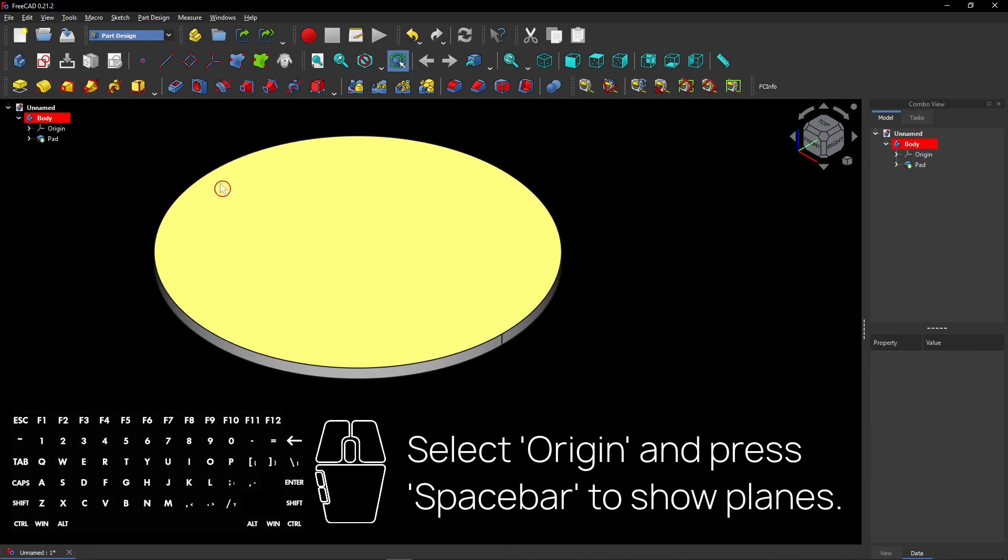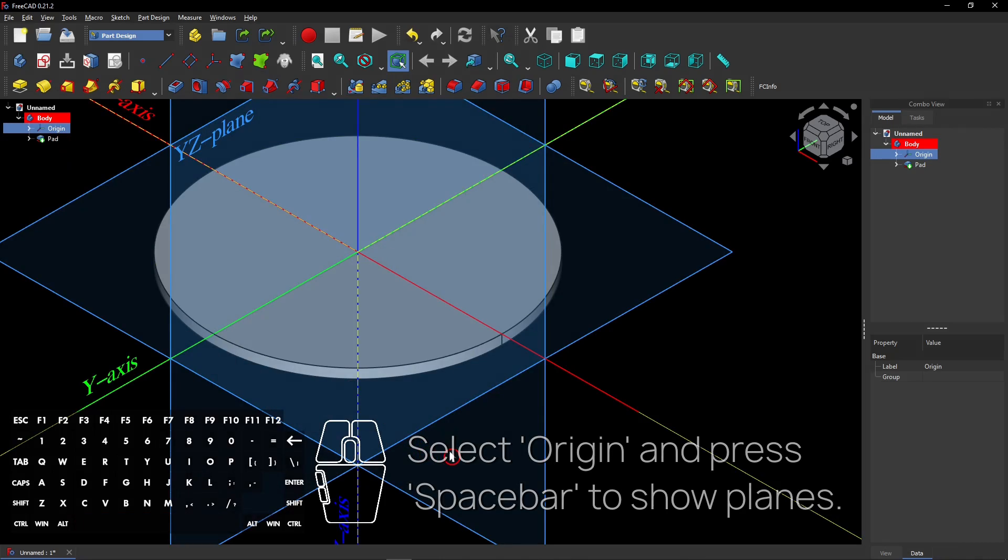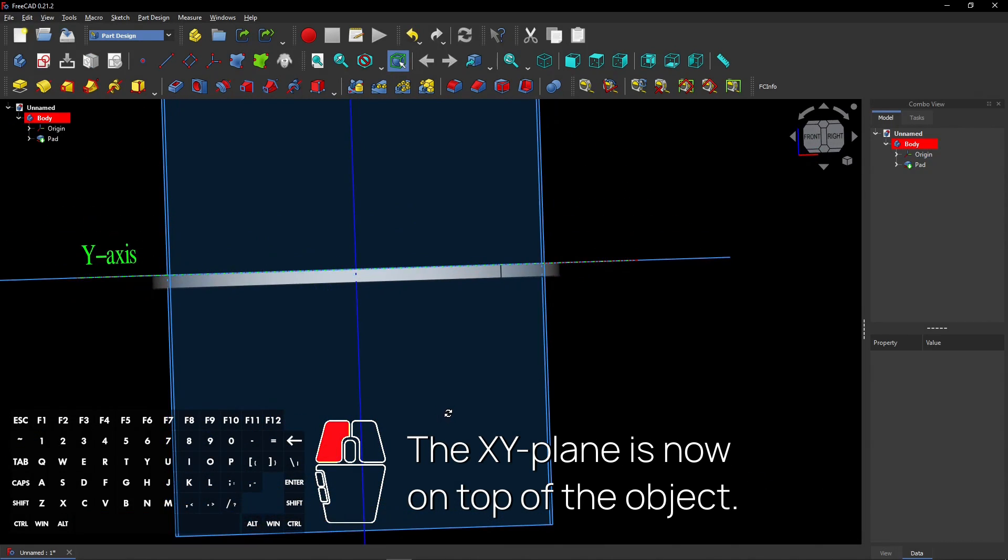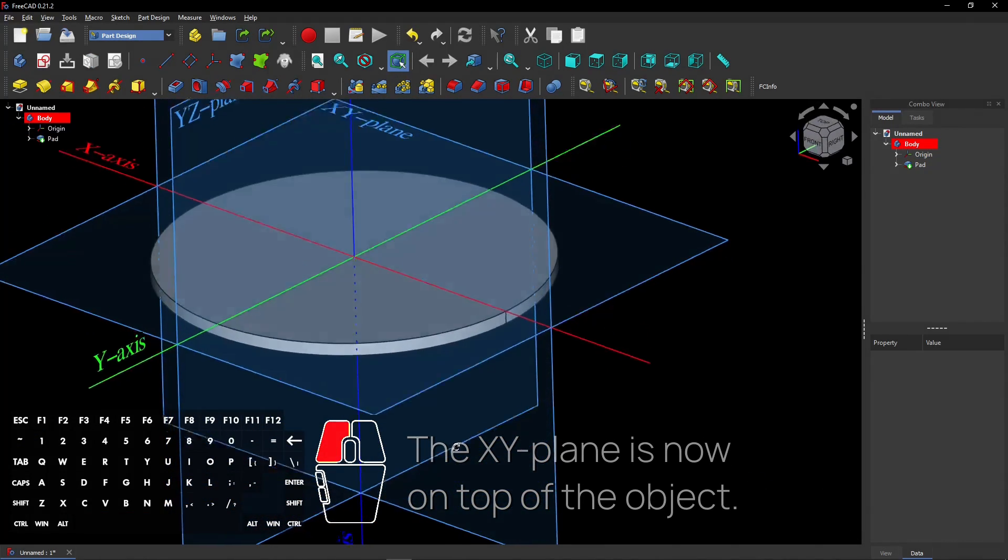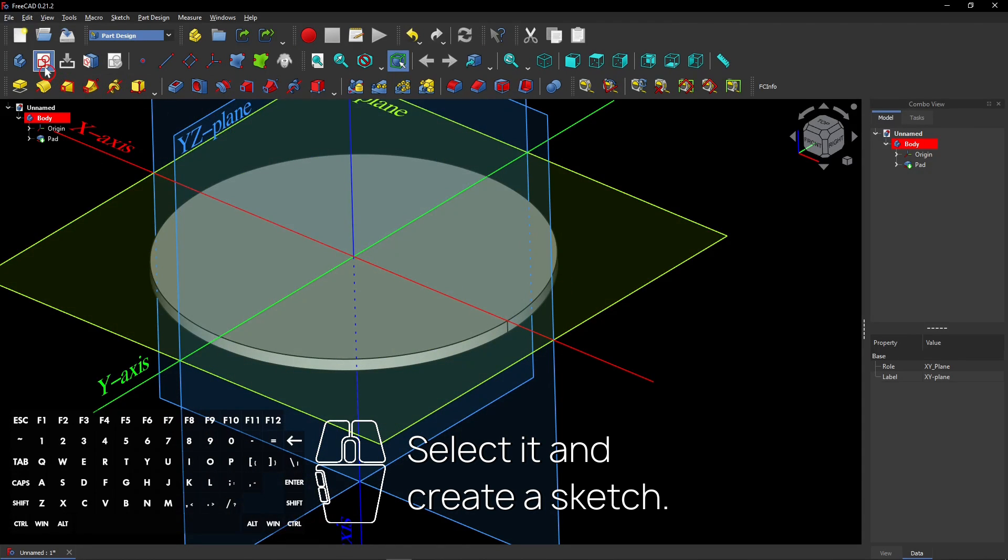Select Origin and press Spacebar to show planes. The XY plane is now on top of the object. Select it and create a sketch.